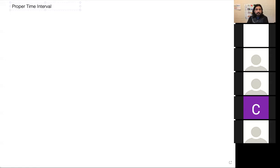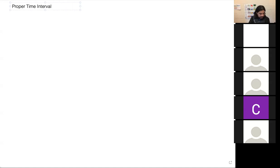All right, so welcome everybody. One thing that we discussed last time was the appropriate time interval. Do we have any volunteers to remind the class what is the appropriate time interval, the definition that we talked about last class?